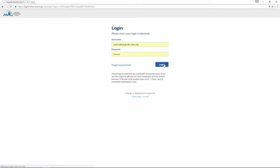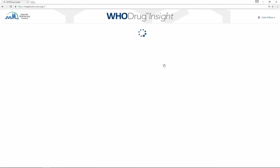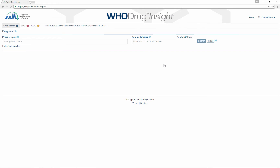Welcome to this introduction to WhoDrug Insight. WhoDrug Insight is a web-based tool which you can use to browse through the information in WhoDrug.